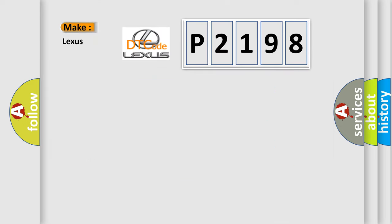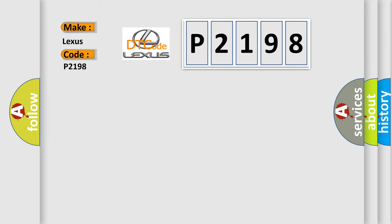So, what does the Diagnostic Trouble Code P2198 interpret specifically for Lexus car manufacturers?